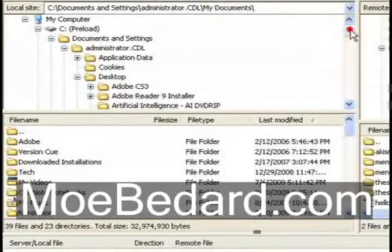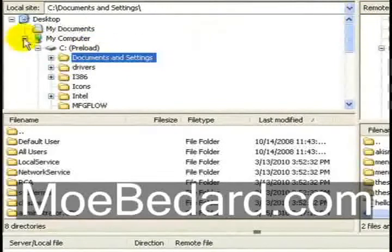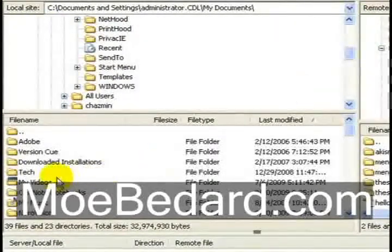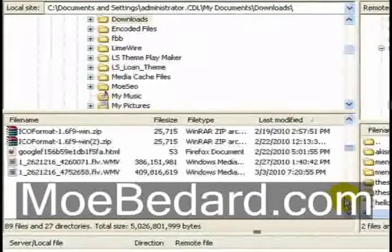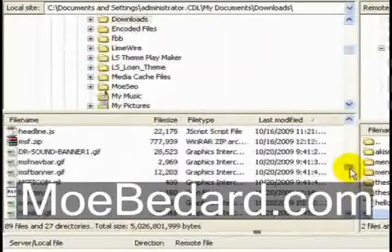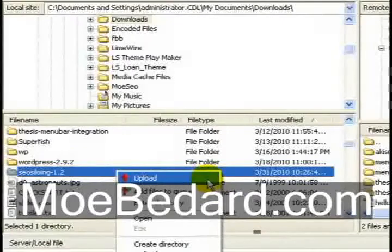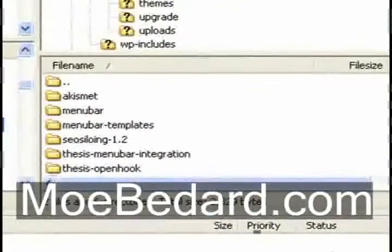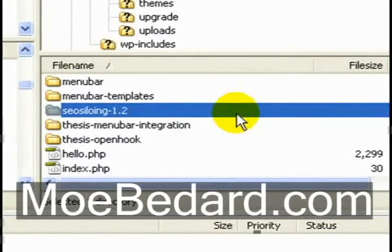I'm going to go into Downloads, then go to My Documents, and over to Downloads to find the extracted plugin. Here's my SEO Siloing plugin. I'm going to right-click and upload this file into the plugins folder within my WordPress installation. Now that we've uploaded the plugin to the WordPress plugins folder, you can see it right here on my server within the plugins folder.